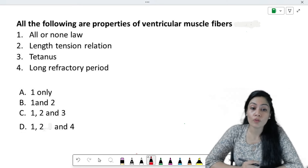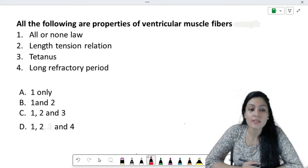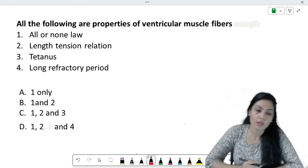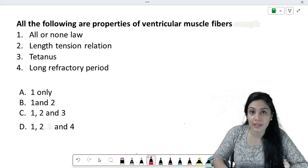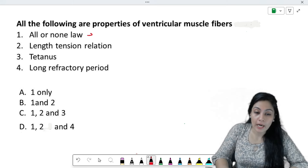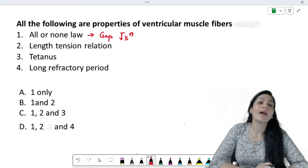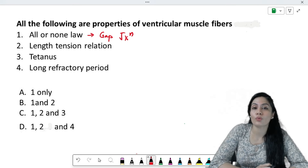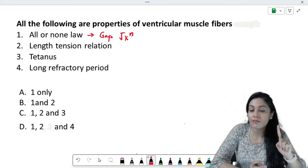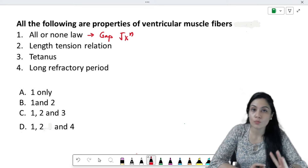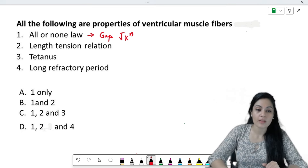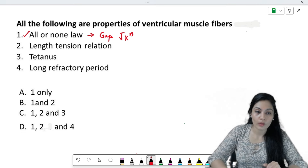The first question is: all of the following are properties of ventricular muscle fibers — we have to choose which one is NOT a property. What about the all-or-none law? Cardiomyocytes have gap junctions made up of connexin protein, and because of that they act as a syncytium. So definitely it follows the all-or-none law. Single muscle fiber, single nerve fiber, and cardiac muscle with gap junctions — these three follow the all-or-none law.